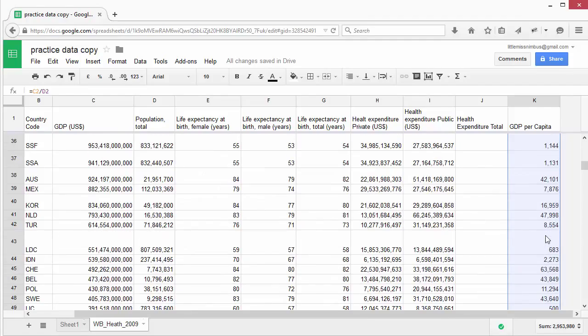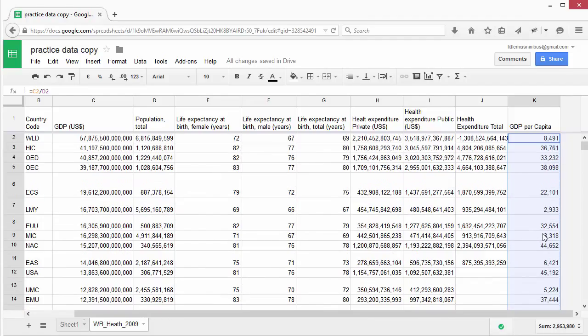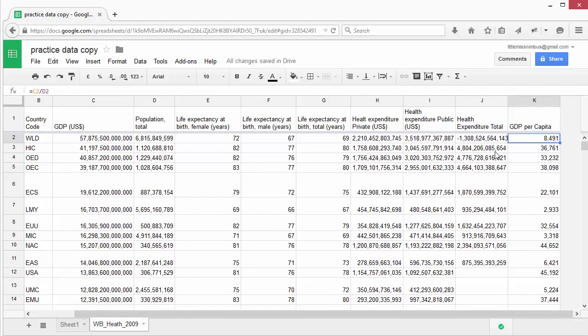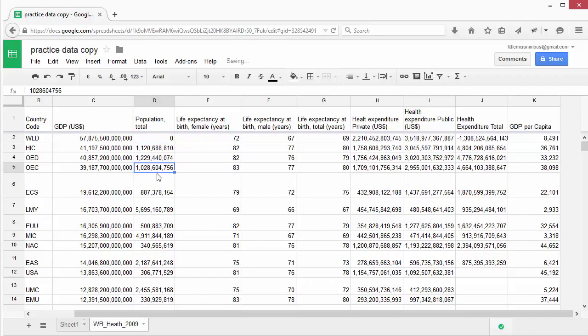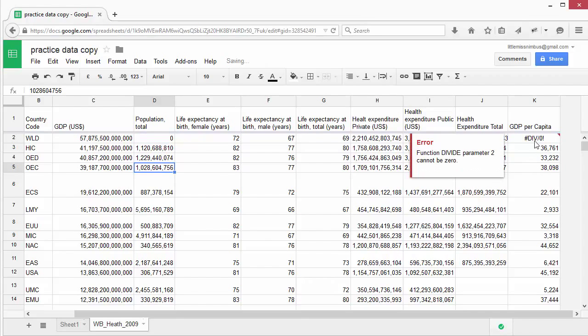Something to note is if you did not have a value in the population, let's say it was zero, you will get this error, which means that you've divided by zero, which is something which is not possible. To undo something you've done in a spreadsheet, you can press command or control Z.